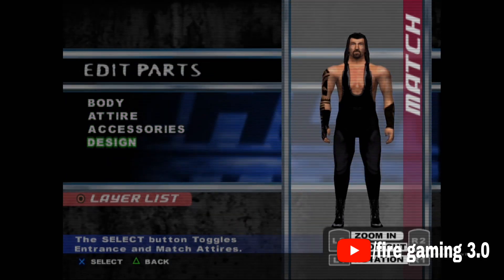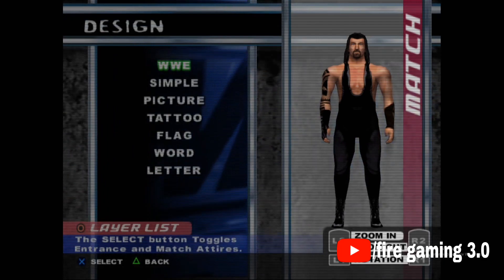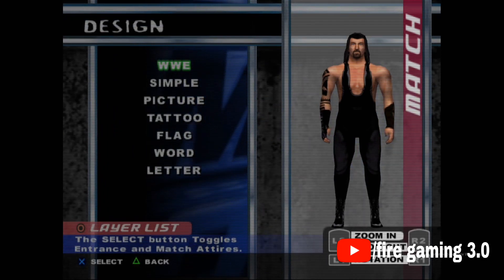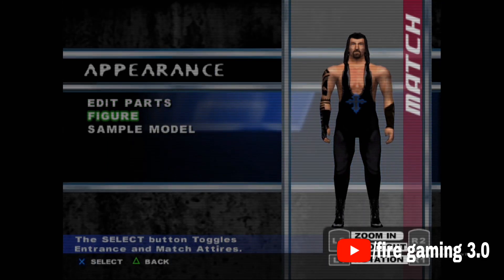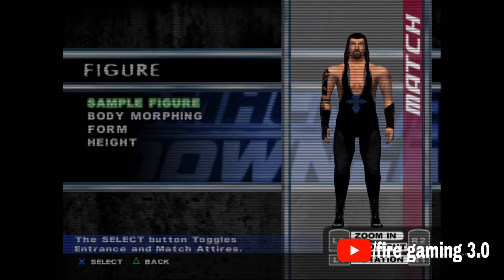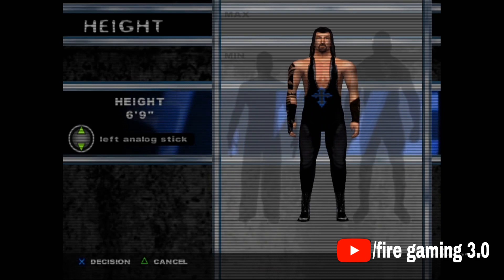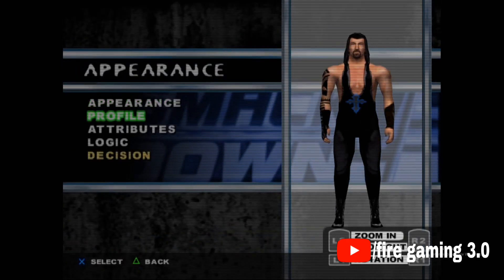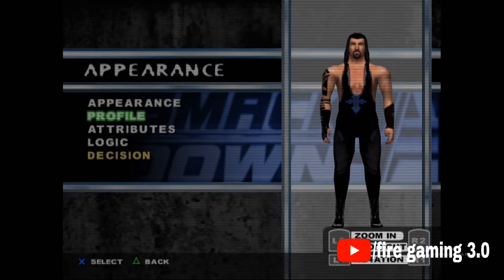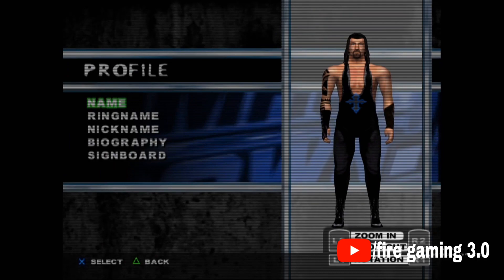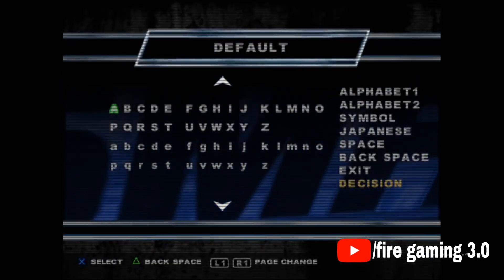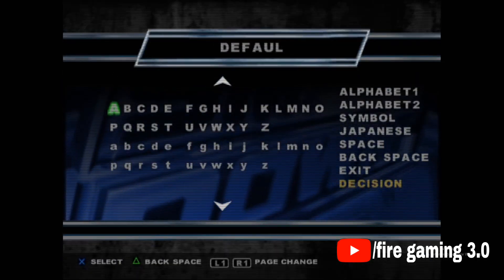Then go to Design — you can add pictures, tattoos, whatever, and make it. Go back one step and select Figure — adjust the height. Then go back two to three times until you reach the main screen. Then go to Profile and make the name, ring name, nickname, and biography.